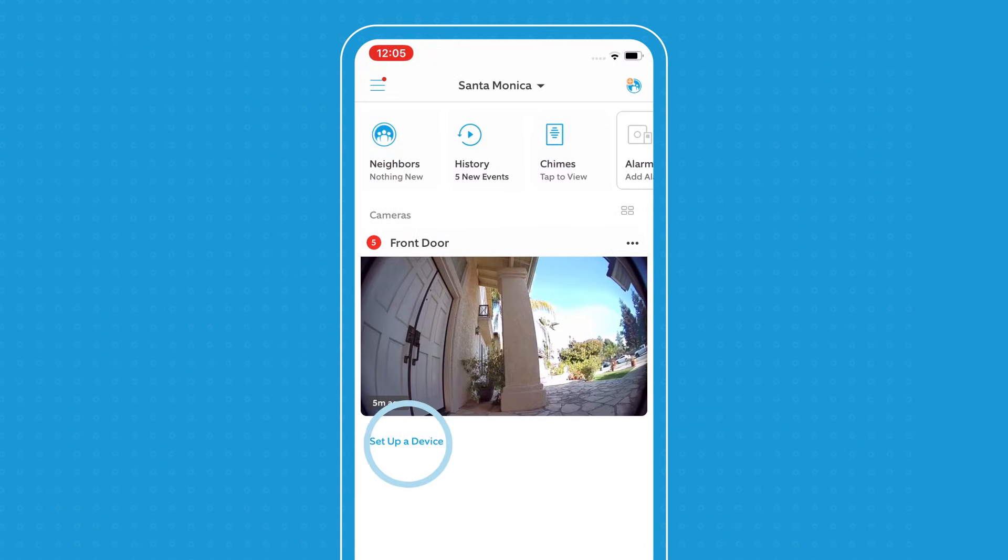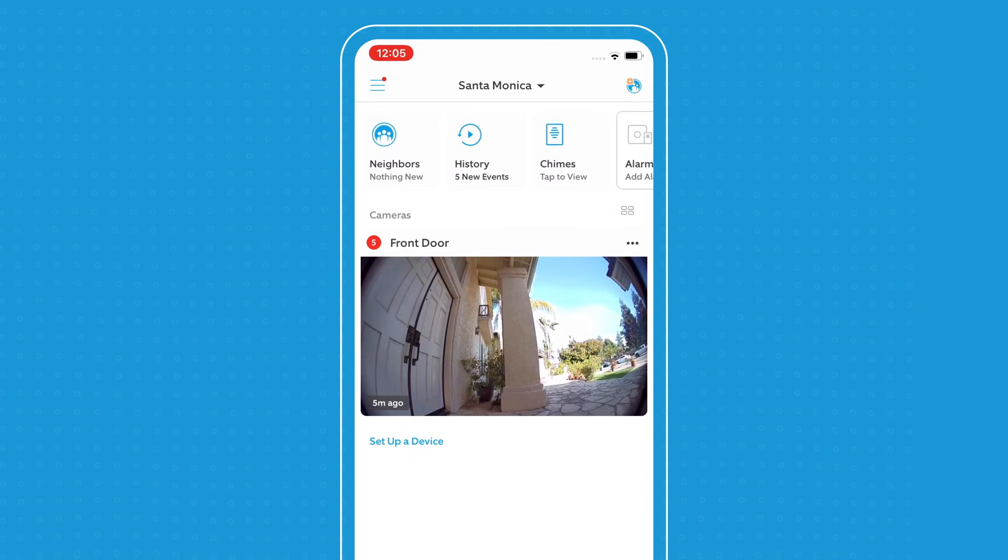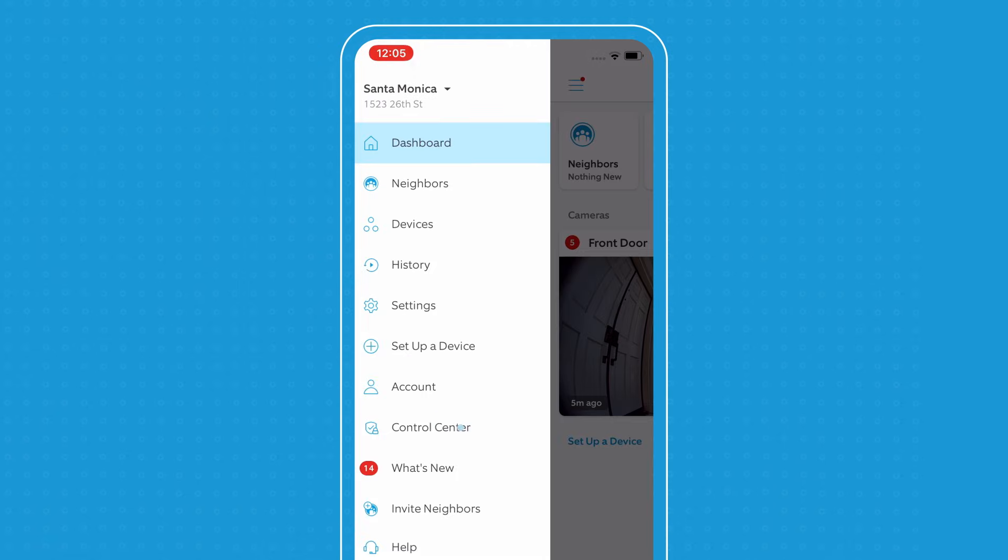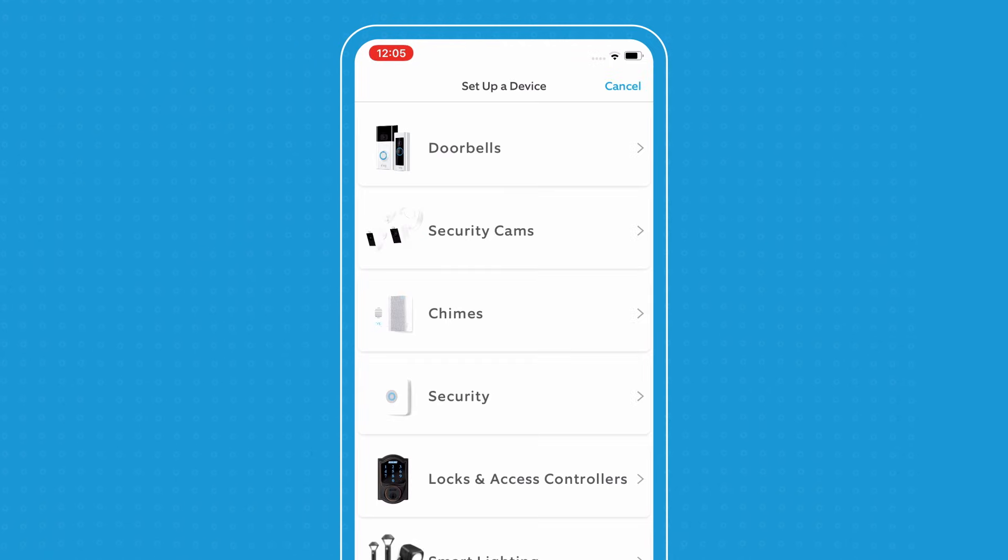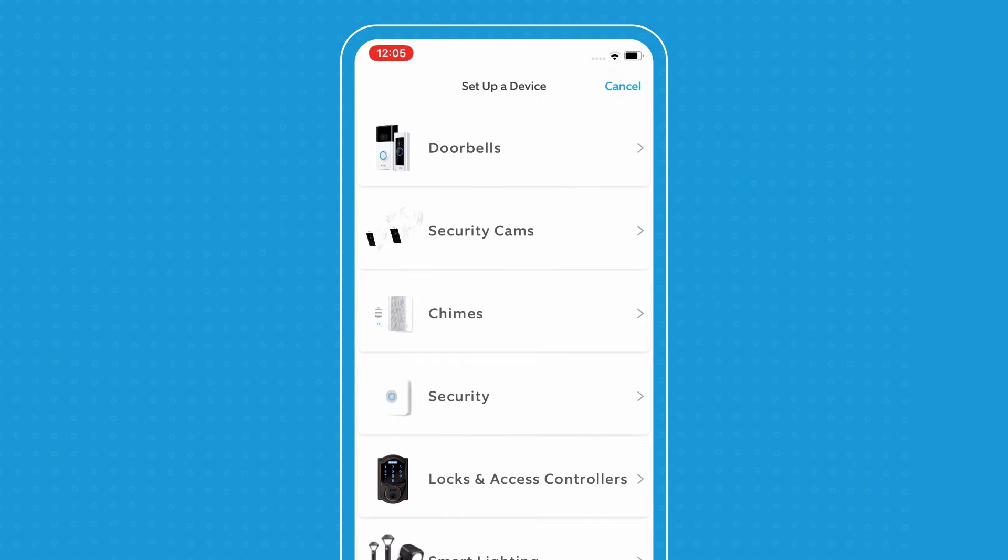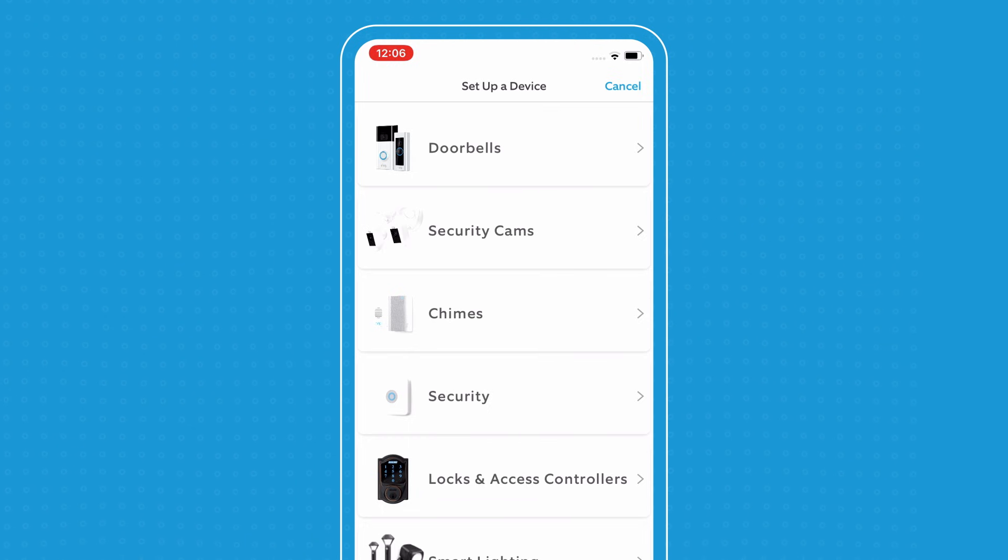You can either select set up a device at the bottom of your dashboard or you can go to the sidebar and quite simply press set up a device. From here, you select the device you want to set up and follow the on-screen instructions. To remove a device,